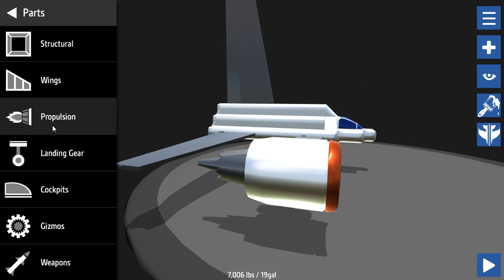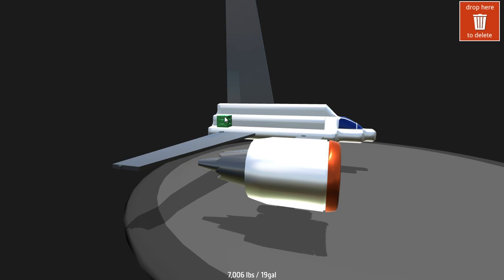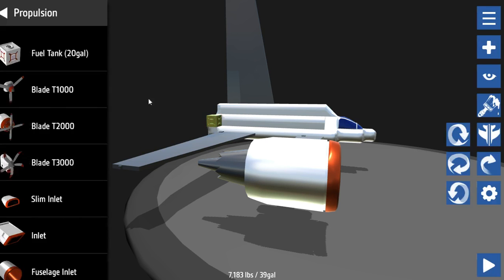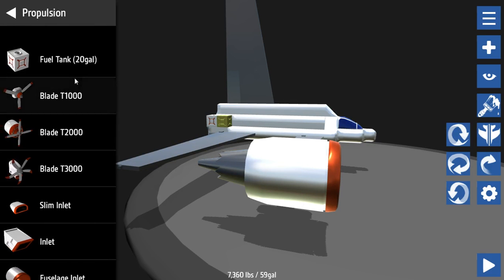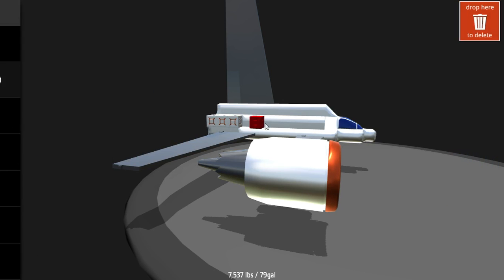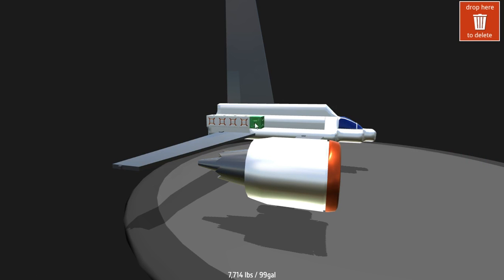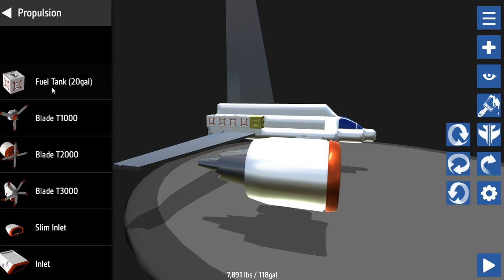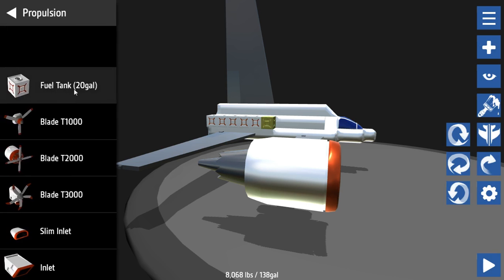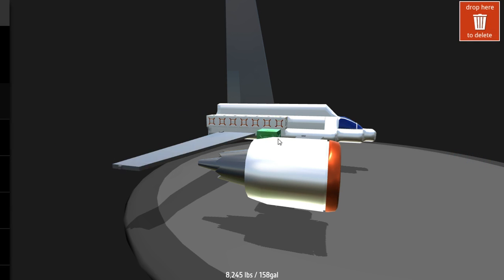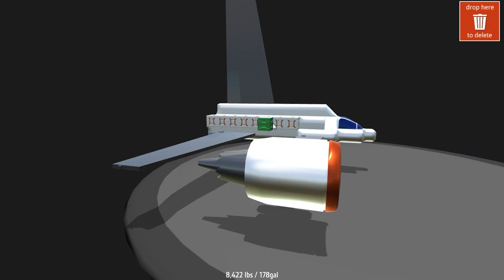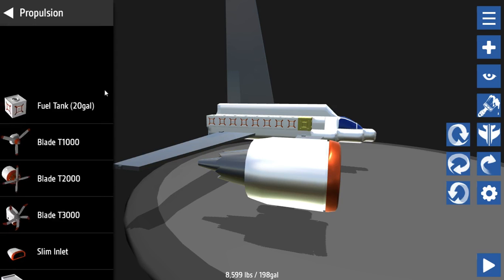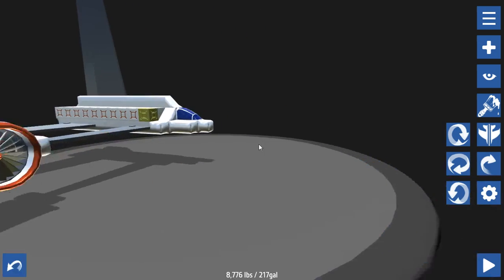So come off, come back on. Place down some of the fuel tanks. These are fuel tanks. So I'm gonna just make a row of them down here. So that's that done.